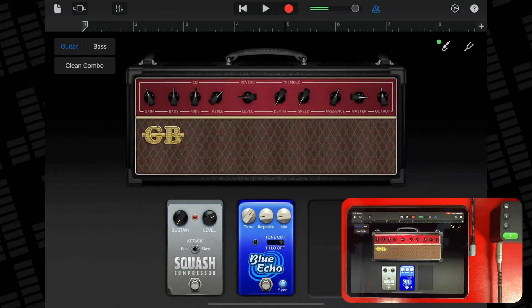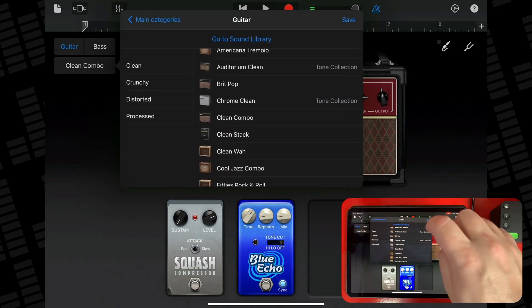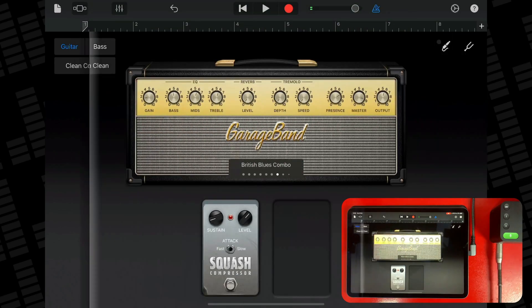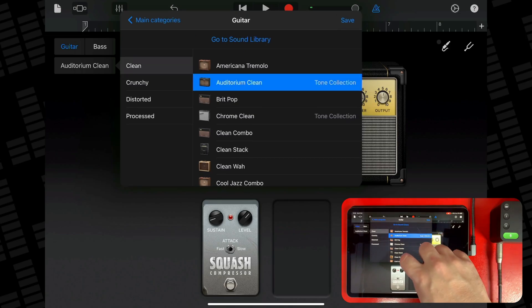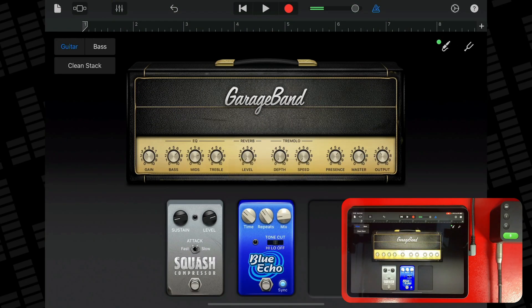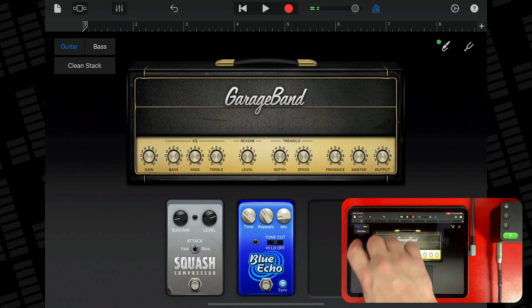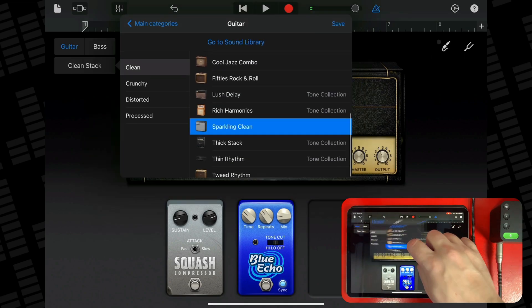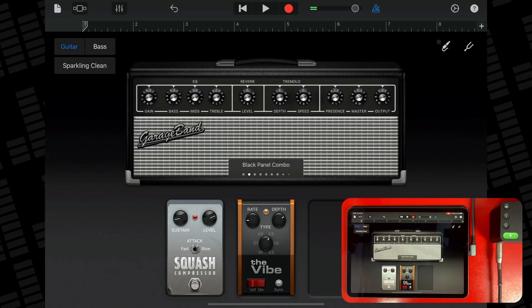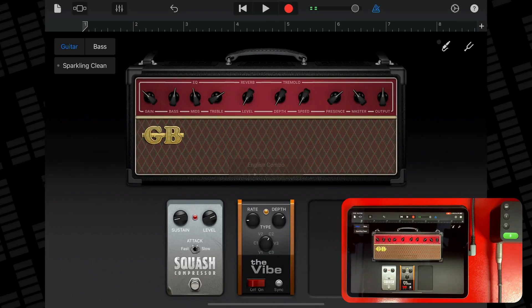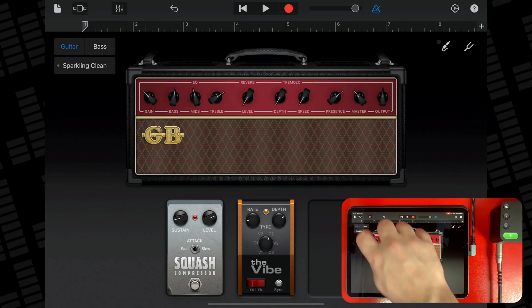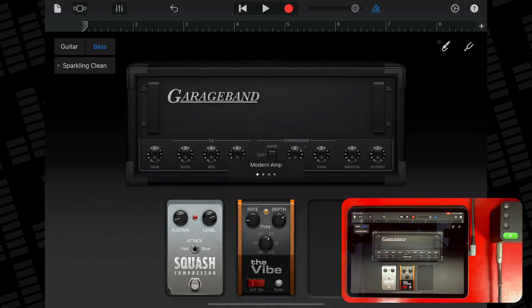To choose a guitar or bass sound, tap the name at the top of the screen, then tap the sound you want to use. You can also swipe left or right to change to the previous or next sound. To switch between guitar and bass sounds, tap Guitar or Bass.